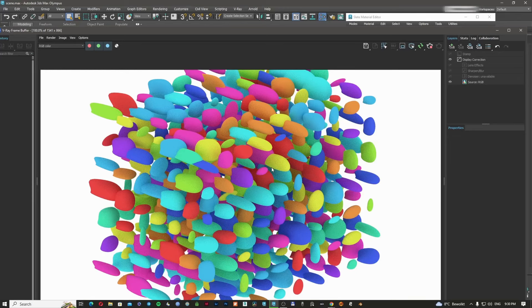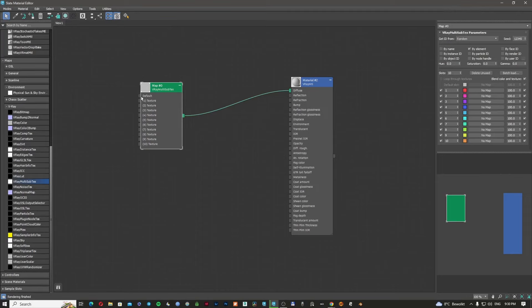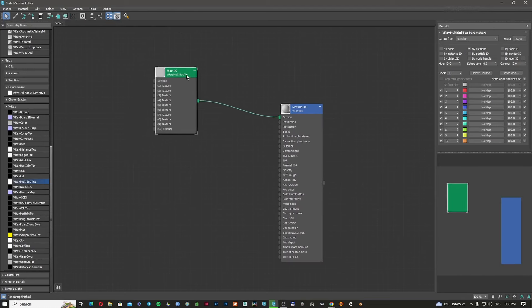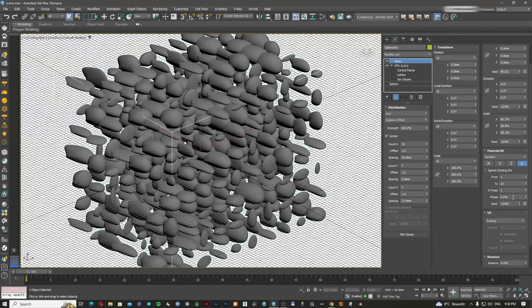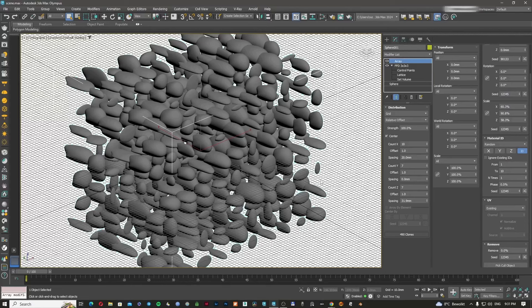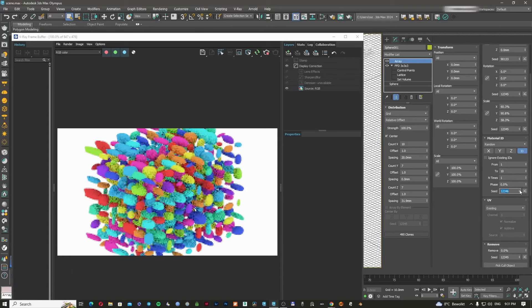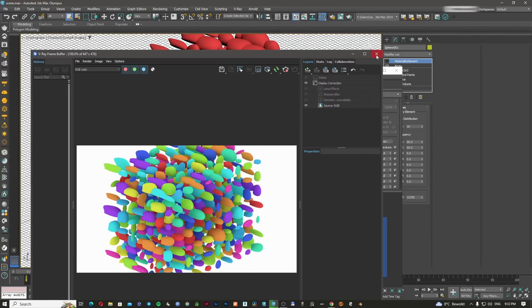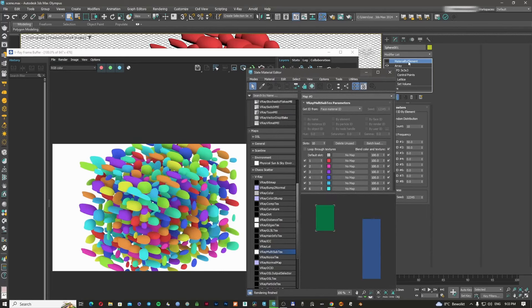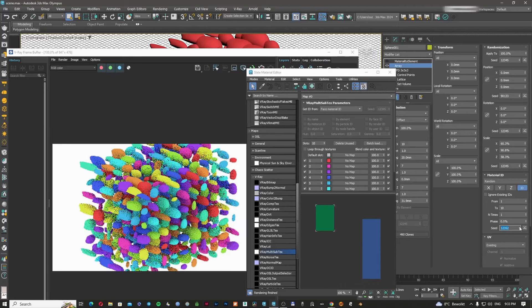You don't need to use only different colors — you can assign different textures or entirely different materials to each object. You can have IDs ordered, randomized, or set to first/middle/last. There is also a seed to change how the colors are spread. Using face material ID just applies the material ID per face, and changing the seed gives a different distribution every time.